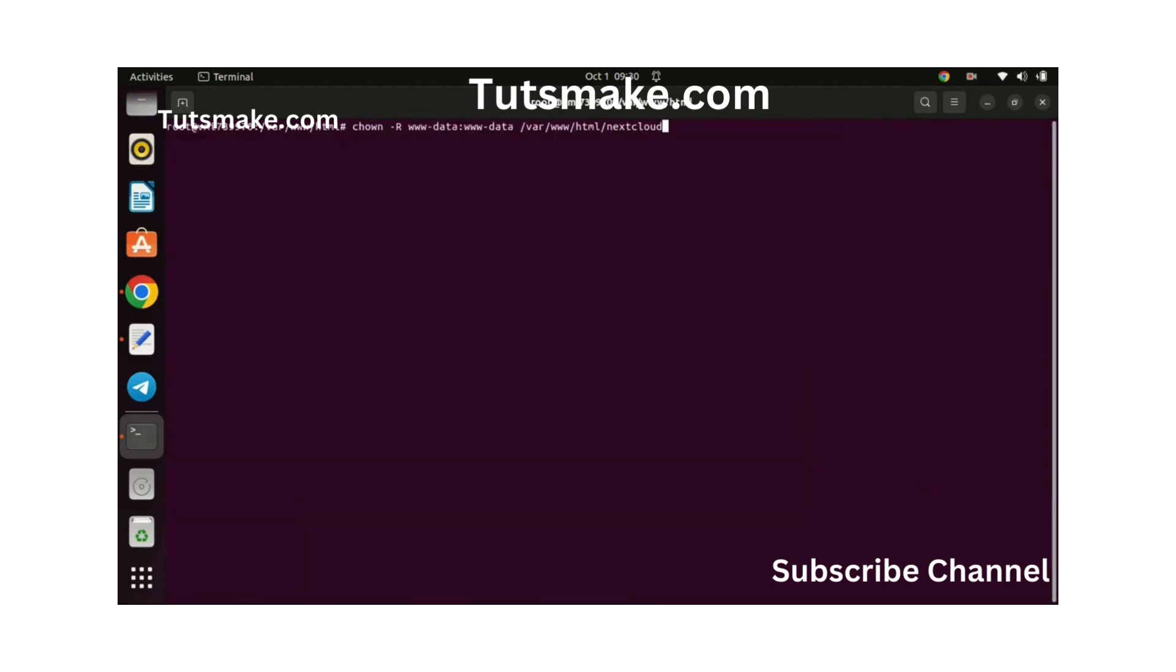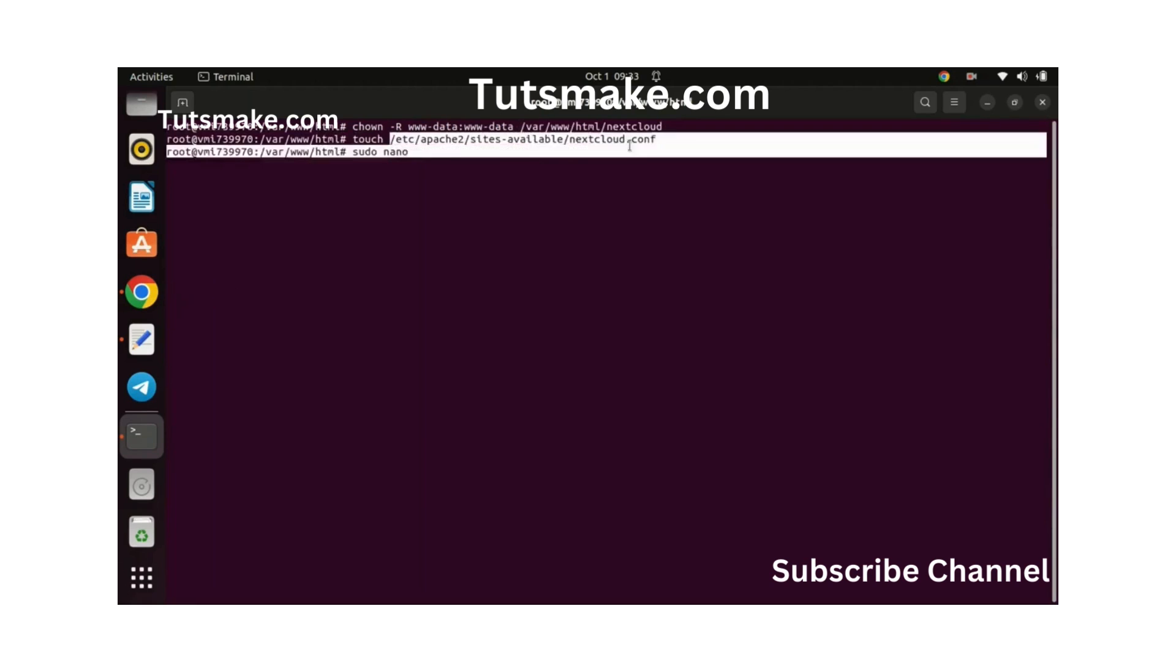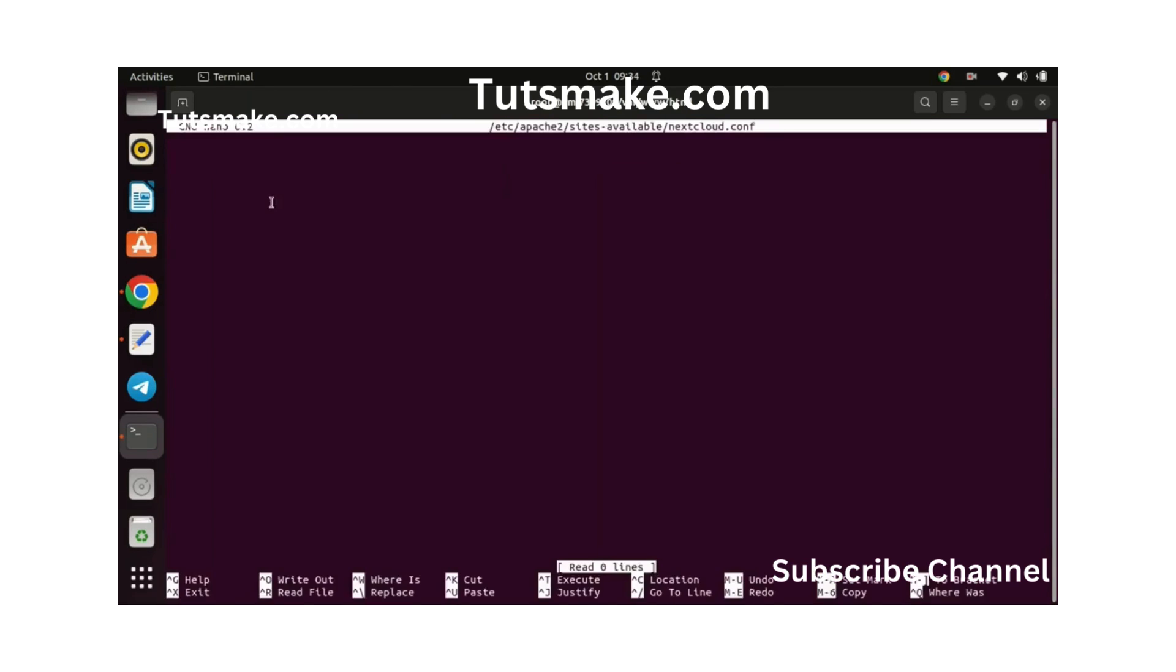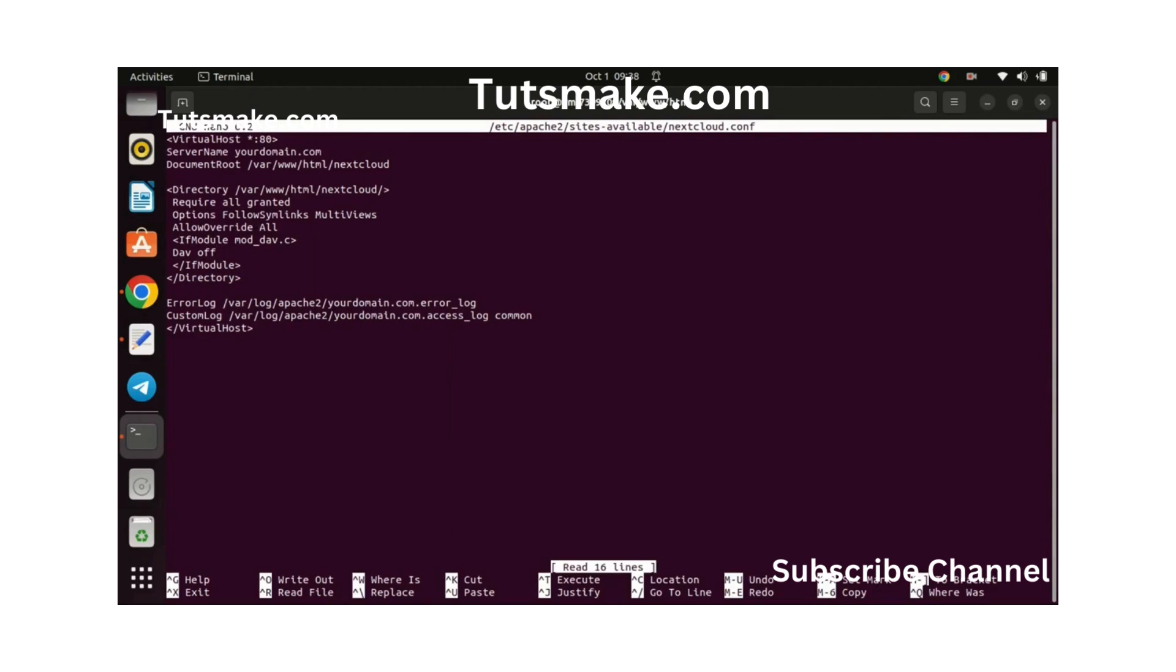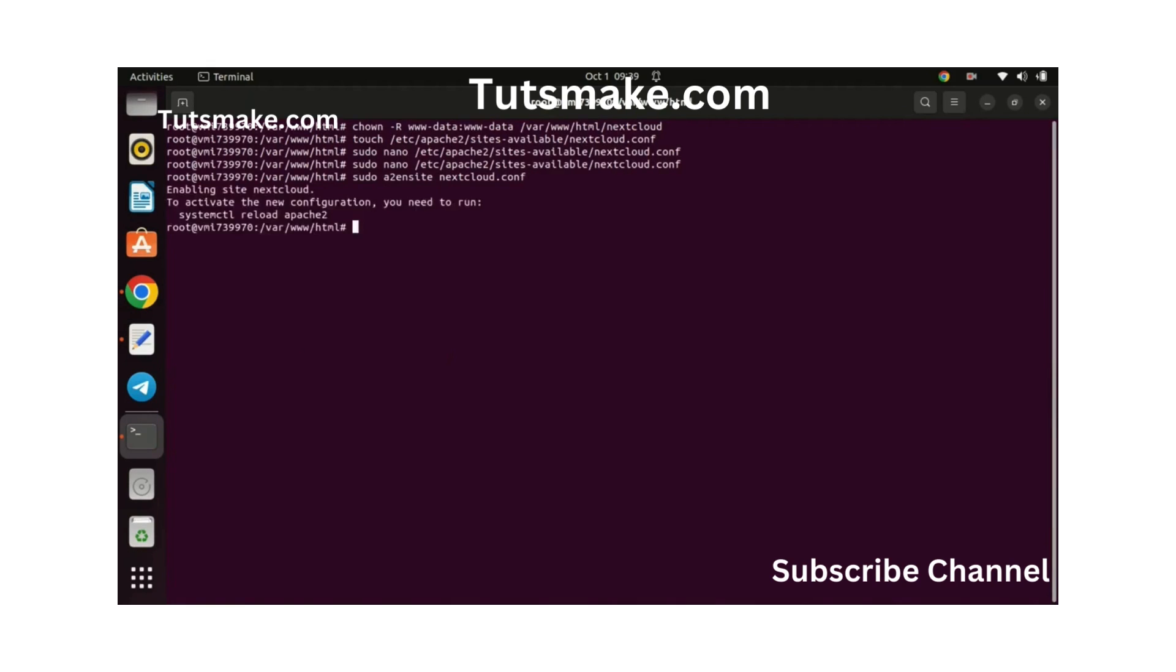Set the correct permissions on the extracted folder by running this command. Let us now create an Apache Virtual Host file. Let us begin by creating a configuration file by running this command. Now paste in the following content. You can find the content in the article I have linked to in the description of the video. The article also has all the commands I have used in this tutorial. Press Ctrl then O to save the file. After saving the file, you can exit by pressing Ctrl then X.